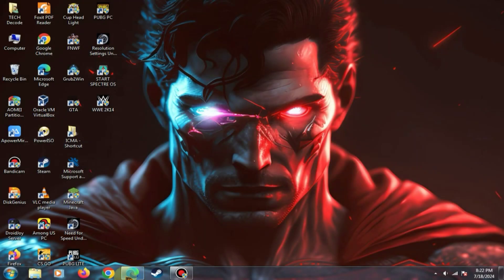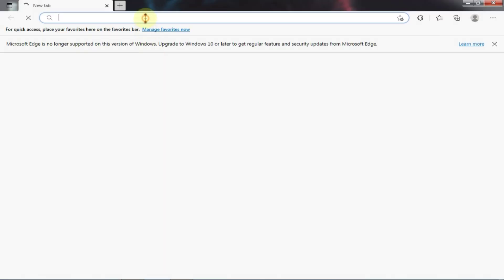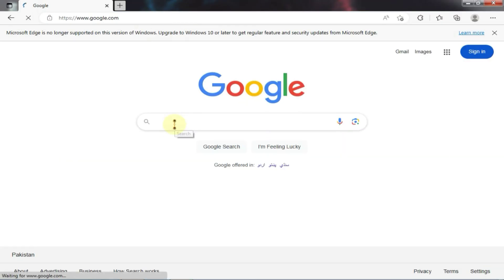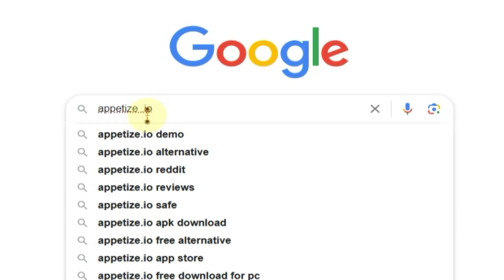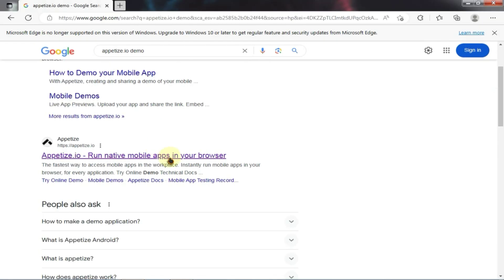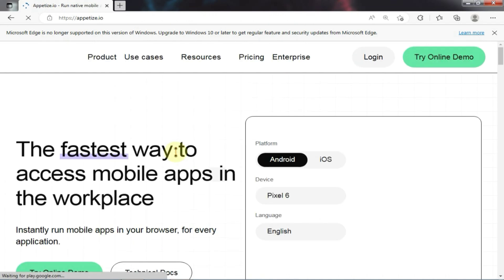First, you need to open Chrome, Firefox, or Edge browser. I'm using Edge here but you can use any browser you want. Next, go to Google and type appetize.io and press enter. You will see a website appear on the top — simply click on it.